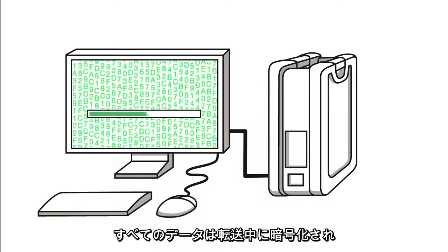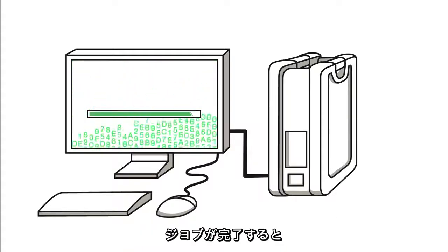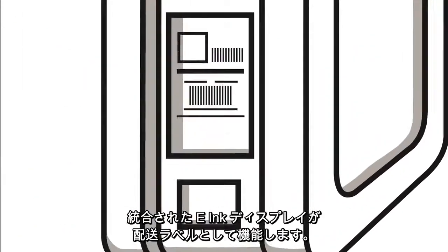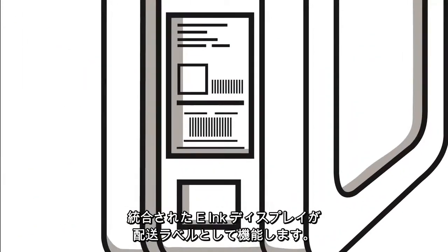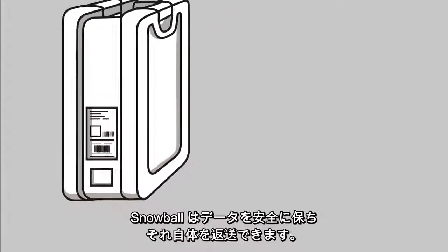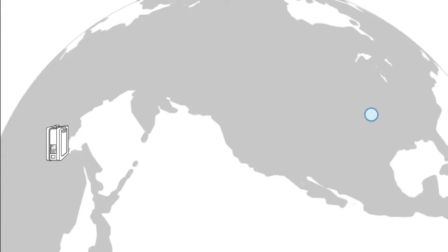All of your data is encrypted as it transfers, and once the job is done, the integrated e-ink display can act as a return shipping label. That's right, Snowball keeps your data safe and ships itself back, too.